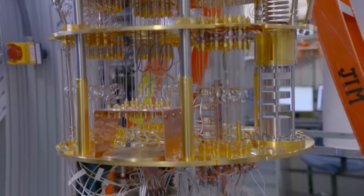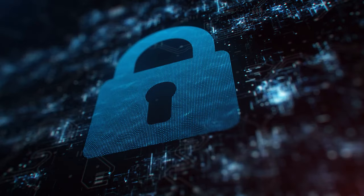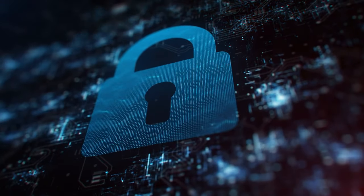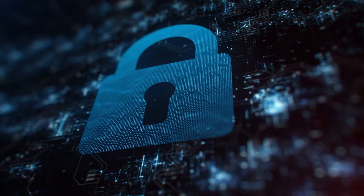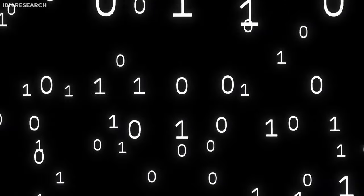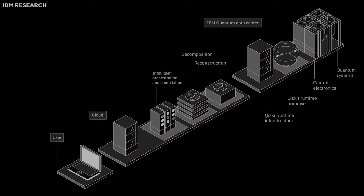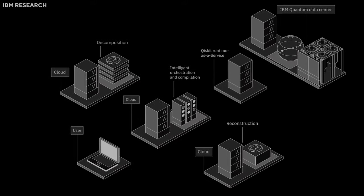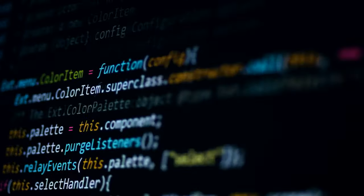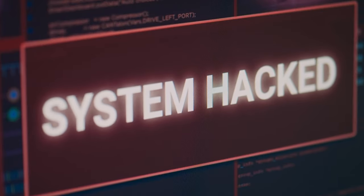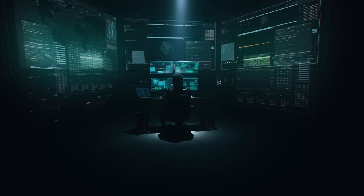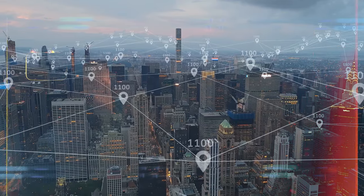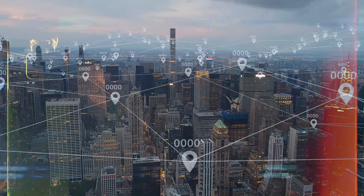Imagine a world where every encryption, the very backbone of our digital security, becomes obsolete overnight. That's the world of quantum computing. These machines have the potential to crack codes that would take conventional computers millennia to solve. From banking to national security, every digital fortress we've built could be laid bare in the blink of an eye. It's a scenario that sounds like it's been plucked from the pages of science fiction, yet it's a looming reality that casts a shadow over our digital utopia.